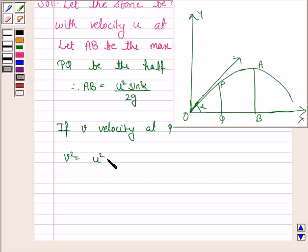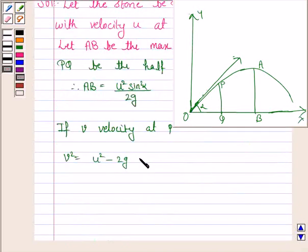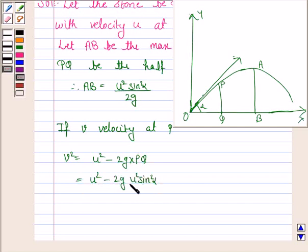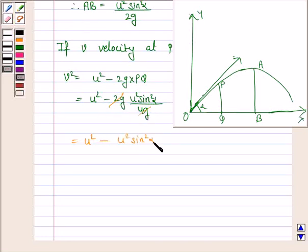Now if small v is the velocity at P, then v squared is given by the formula U squared minus 2GH, where H is the height at P, which is U squared sine squared alpha upon 4G. So v squared equals U squared minus 2G into U squared sine squared alpha upon 4G, which simplifies to U squared minus U squared sine squared alpha upon 2.